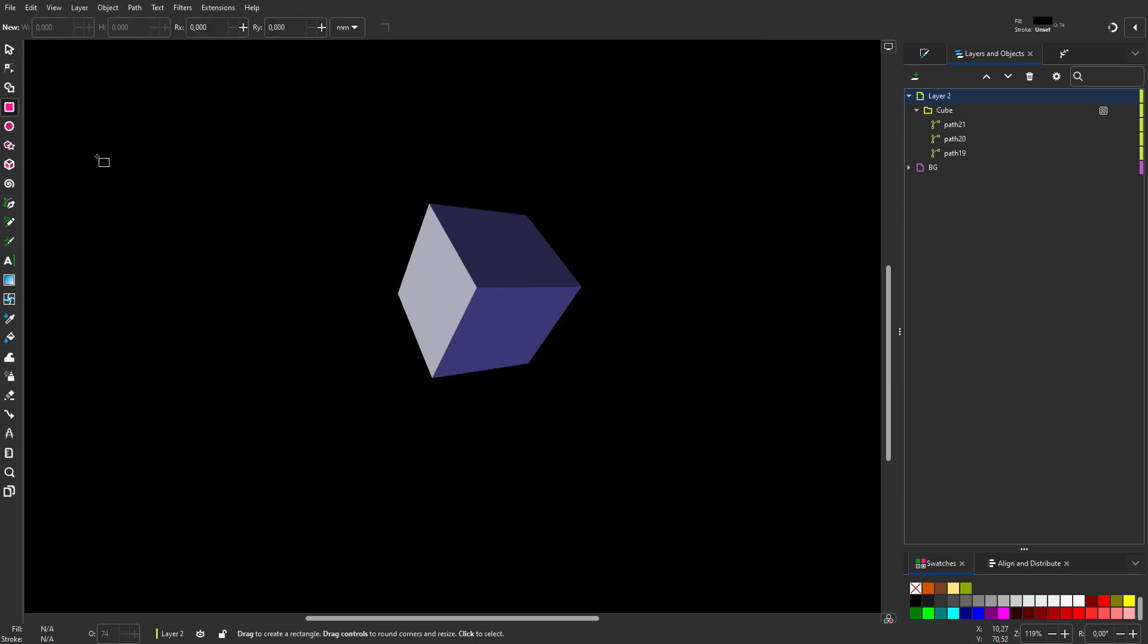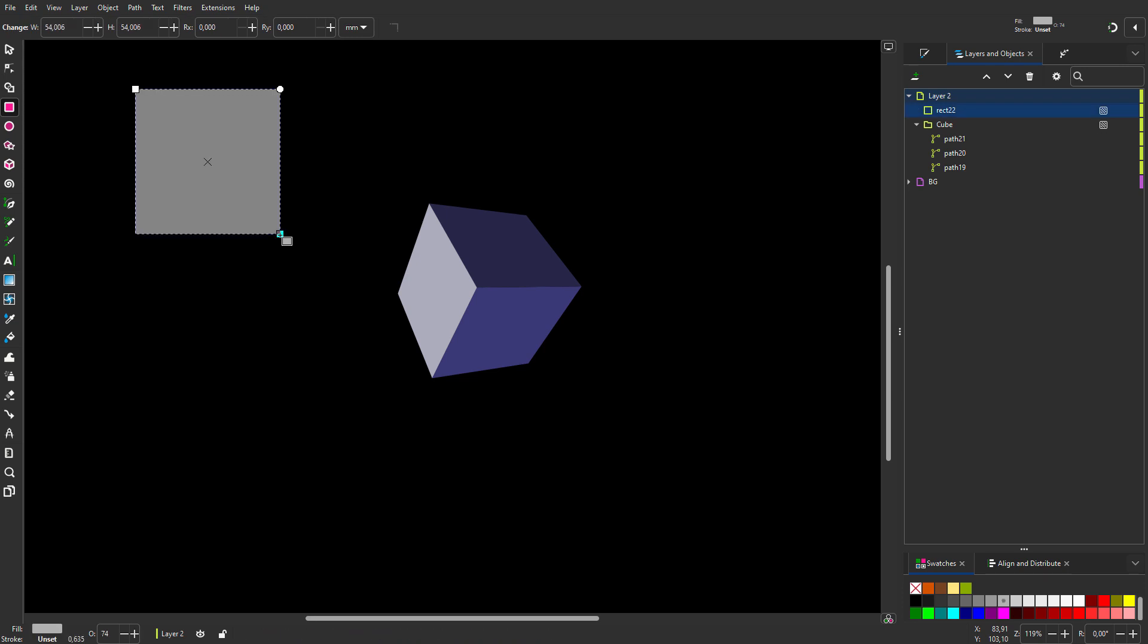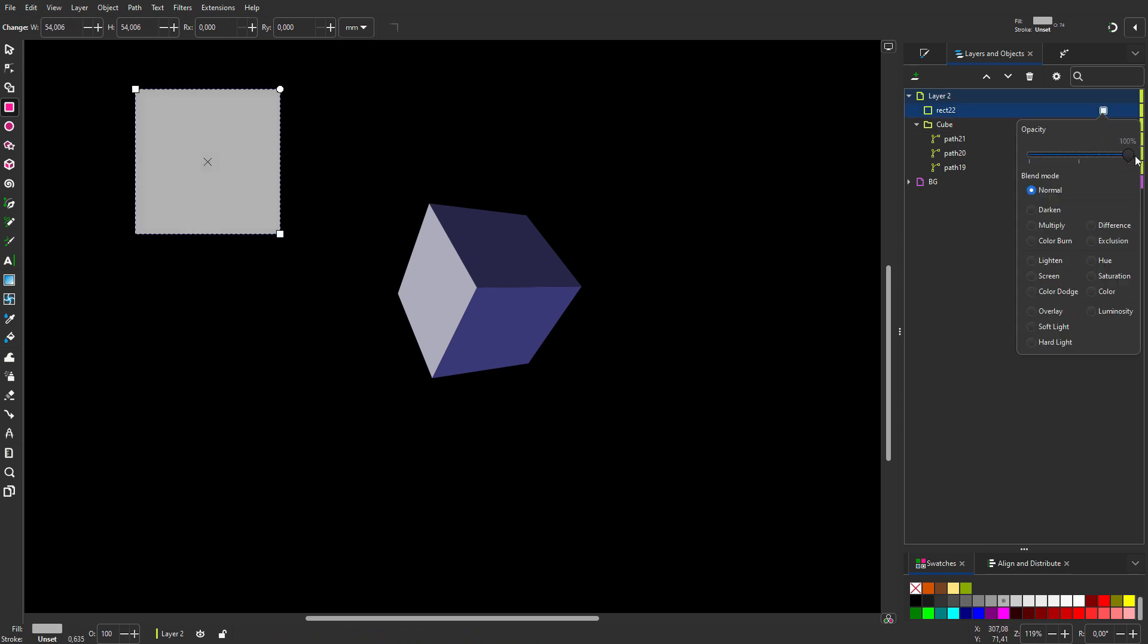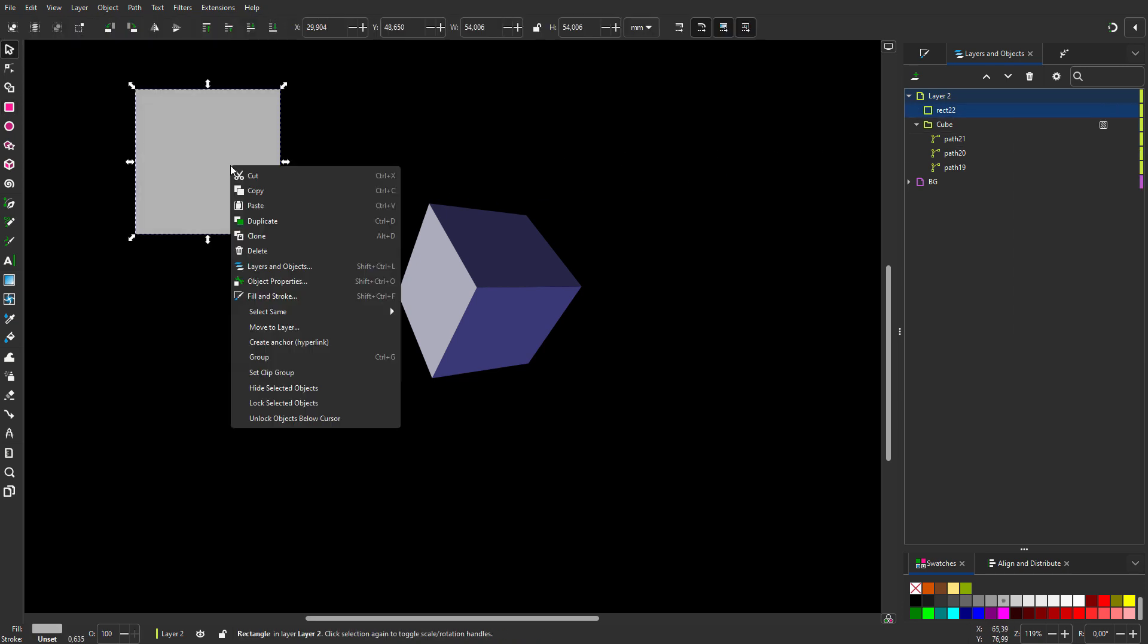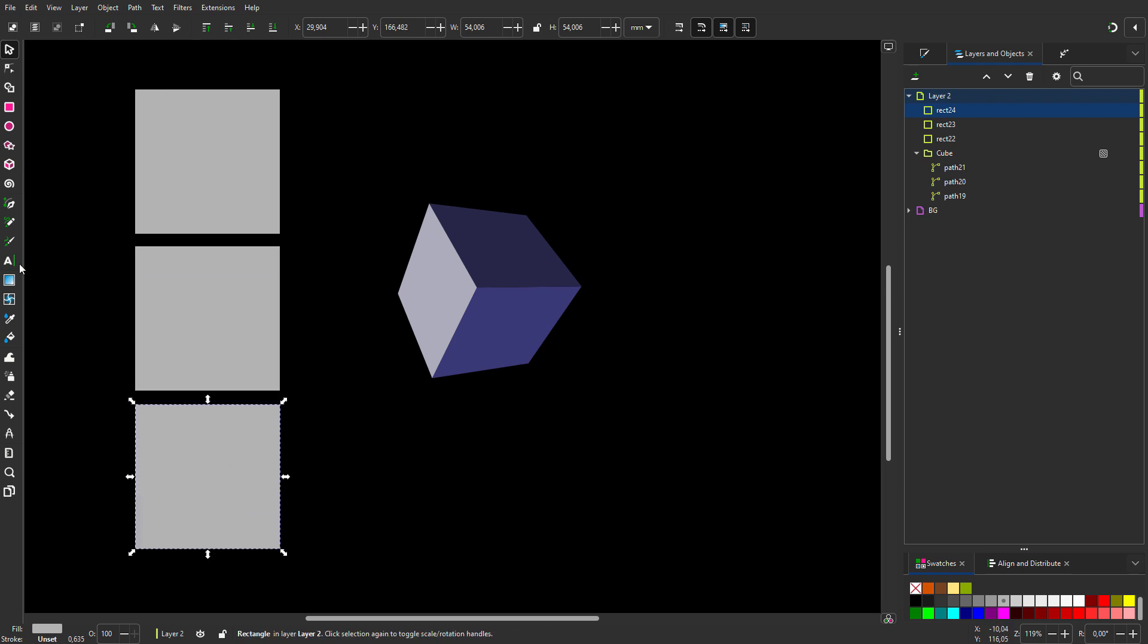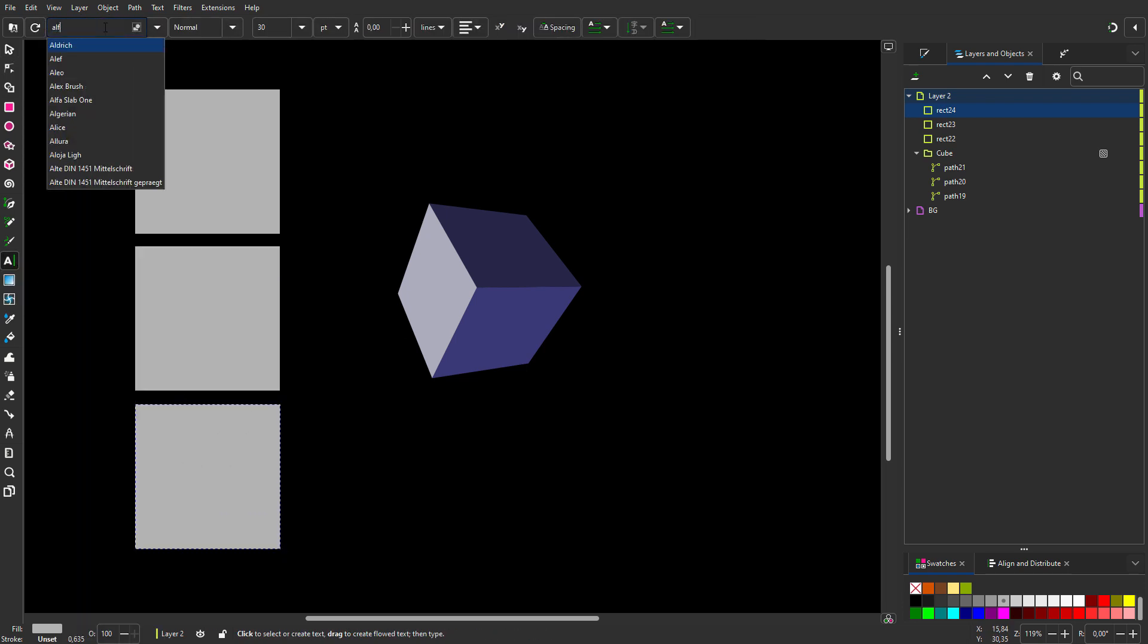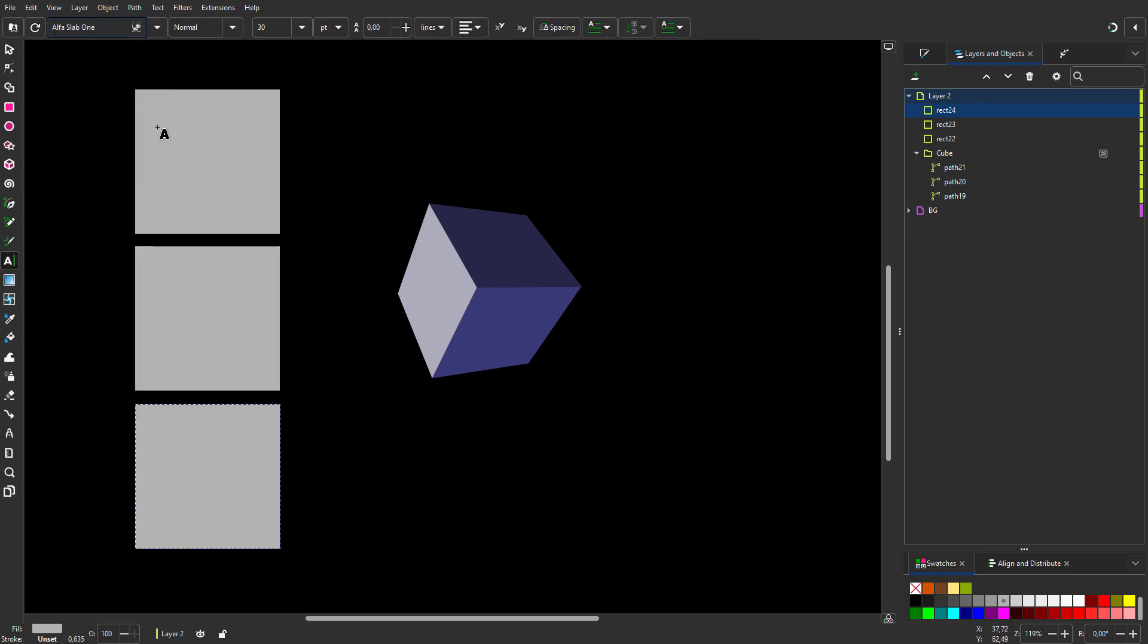Let's place the text. To easily place the text on the cube planes, I will first place the text on a square. With the rectangle tool, I create a square by holding ctrl. I will duplicate it twice. I select the text tool. For my font, I will use Alpha Slab One, which is a free Google font.